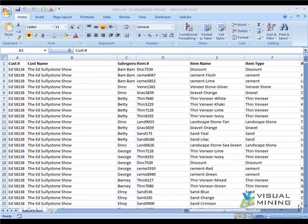It is also important to point out that as data is updated or new data is added in the Excel file and the file is saved, dashboards in NCPD will automatically refresh with the new data.